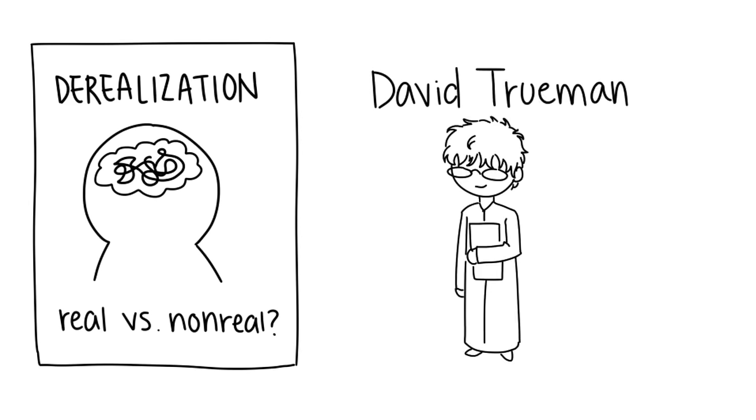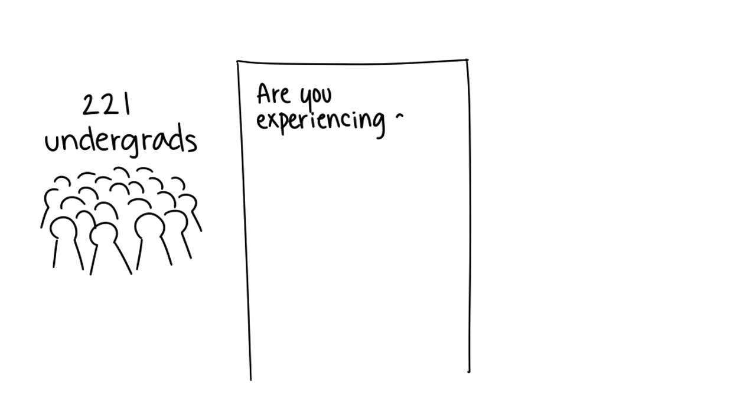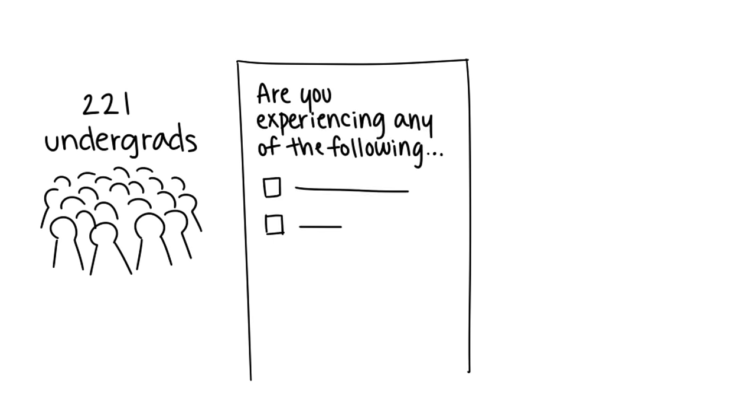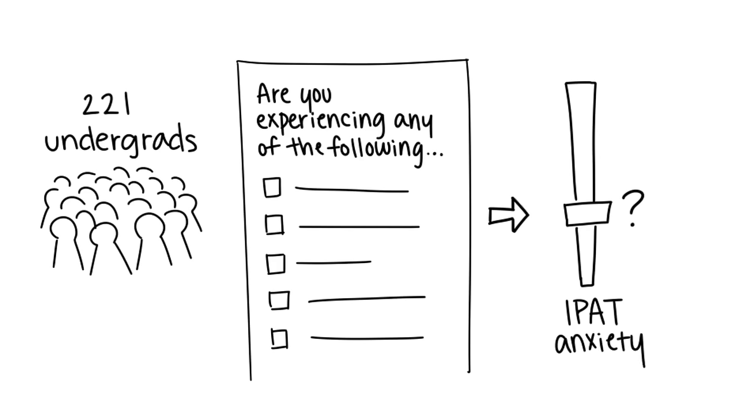He used a questionnaire to poll 221 undergraduates on whether they were experiencing symptoms associated with depersonalization and derealization. Following this questionnaire, participants were then asked to rate their level of anxiety using the IPAT anxiety scale.